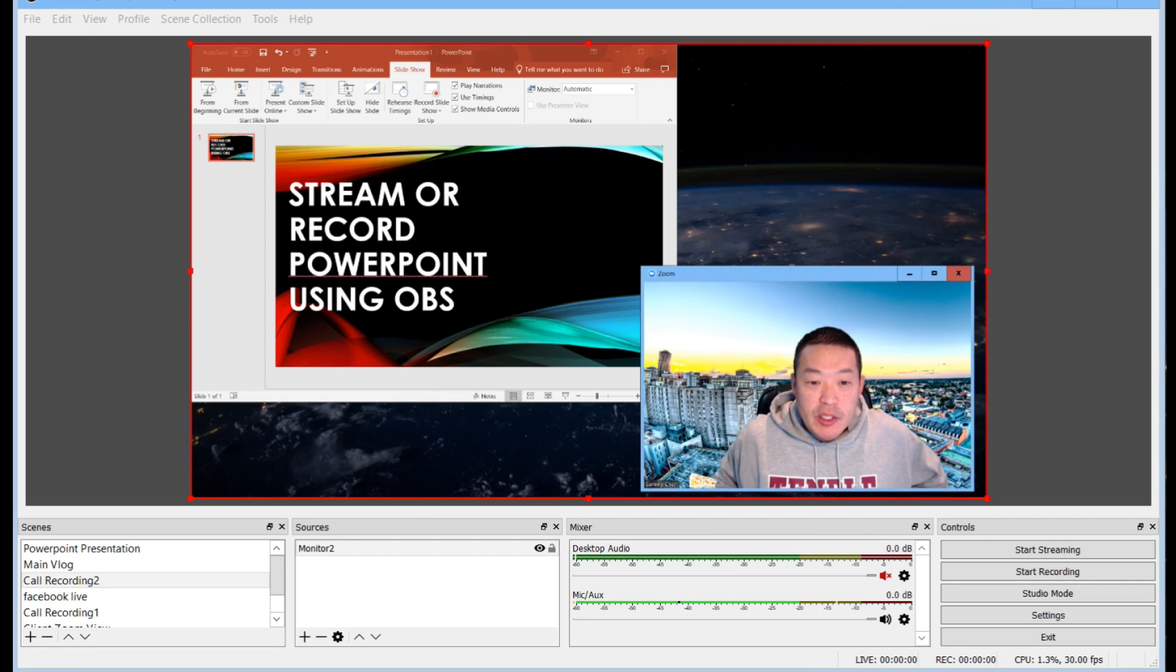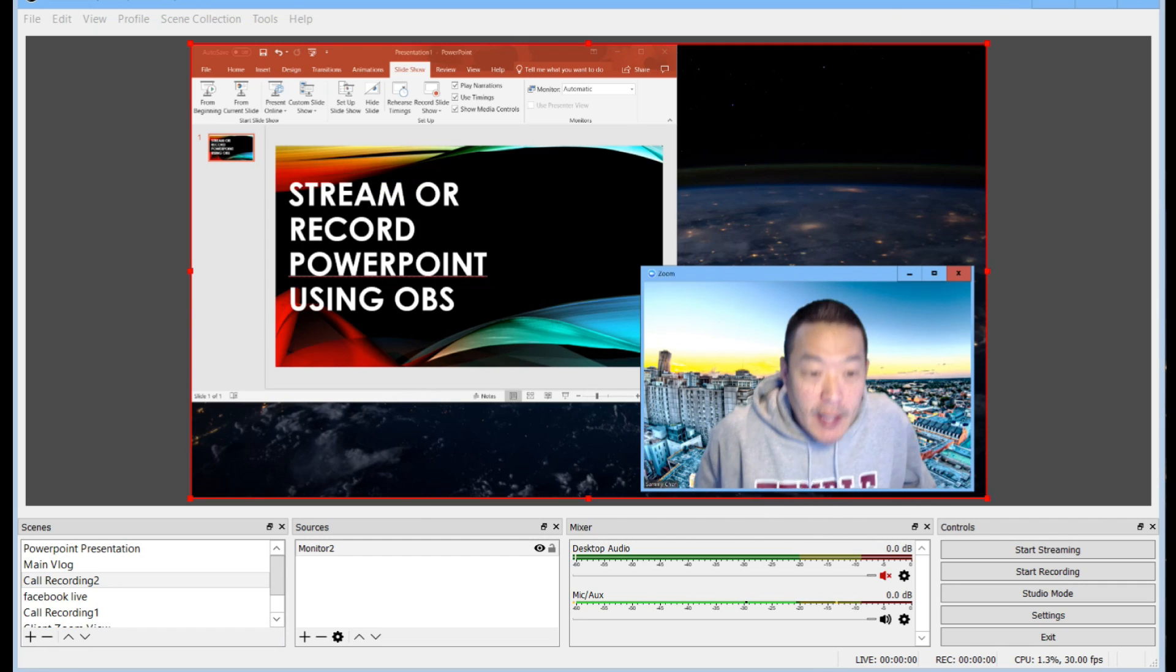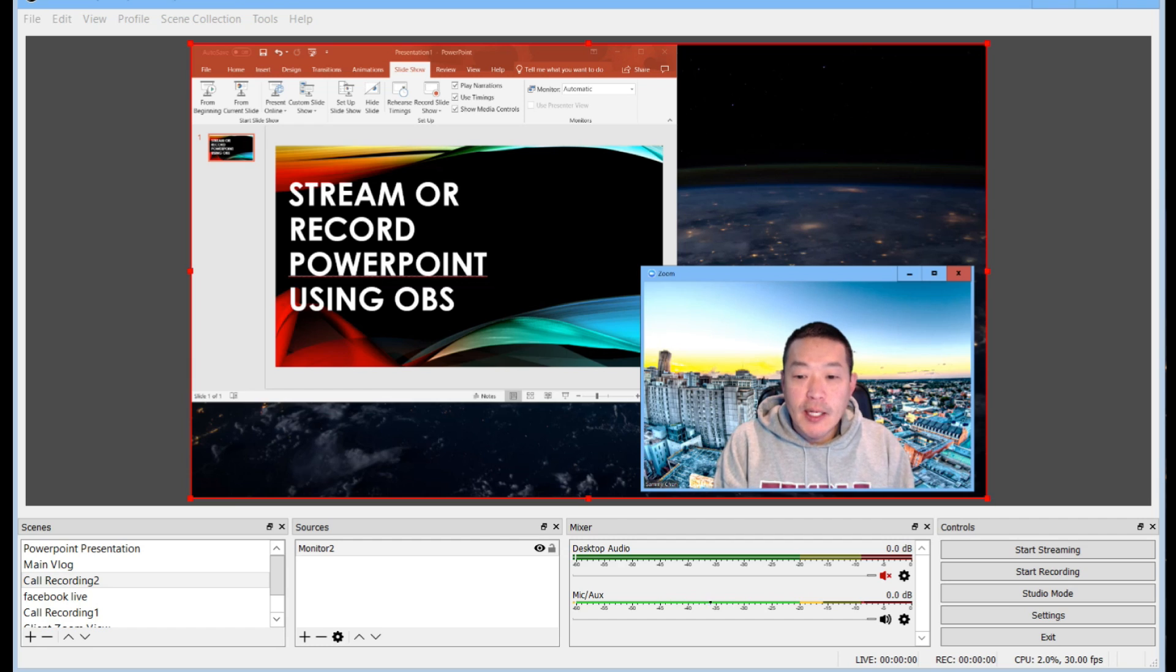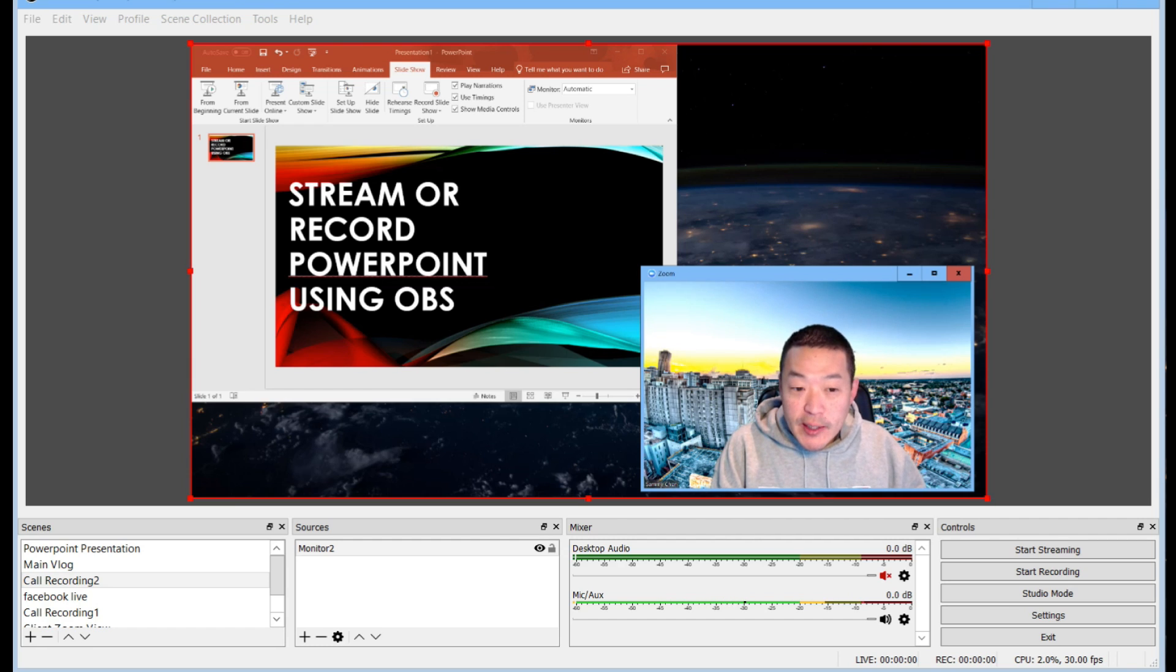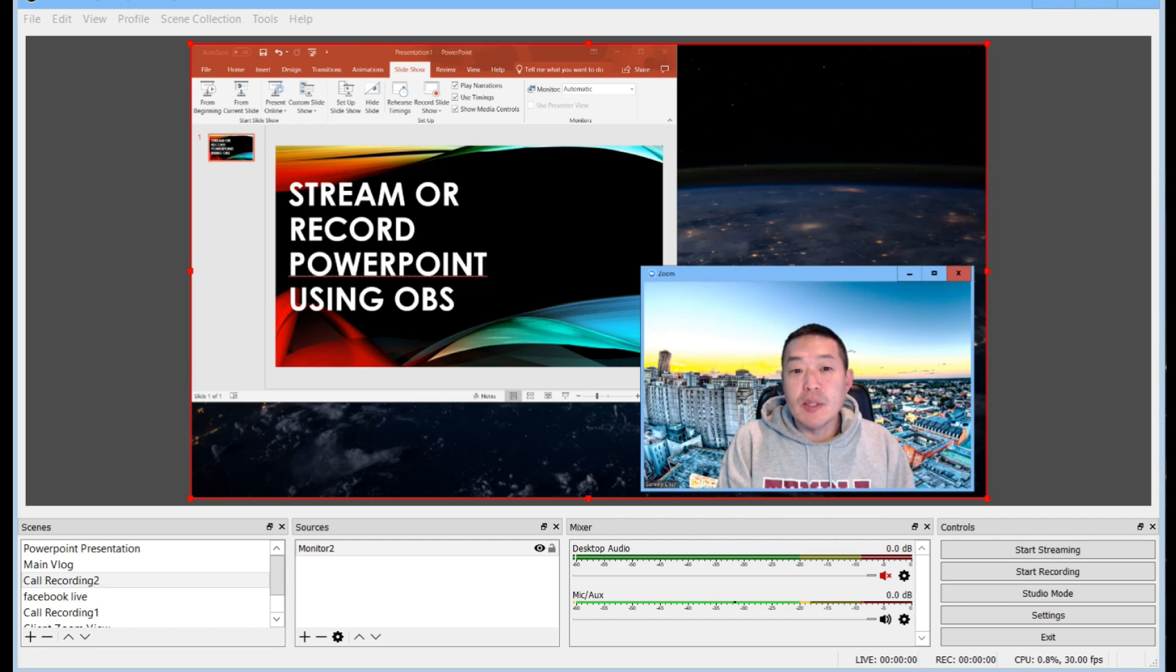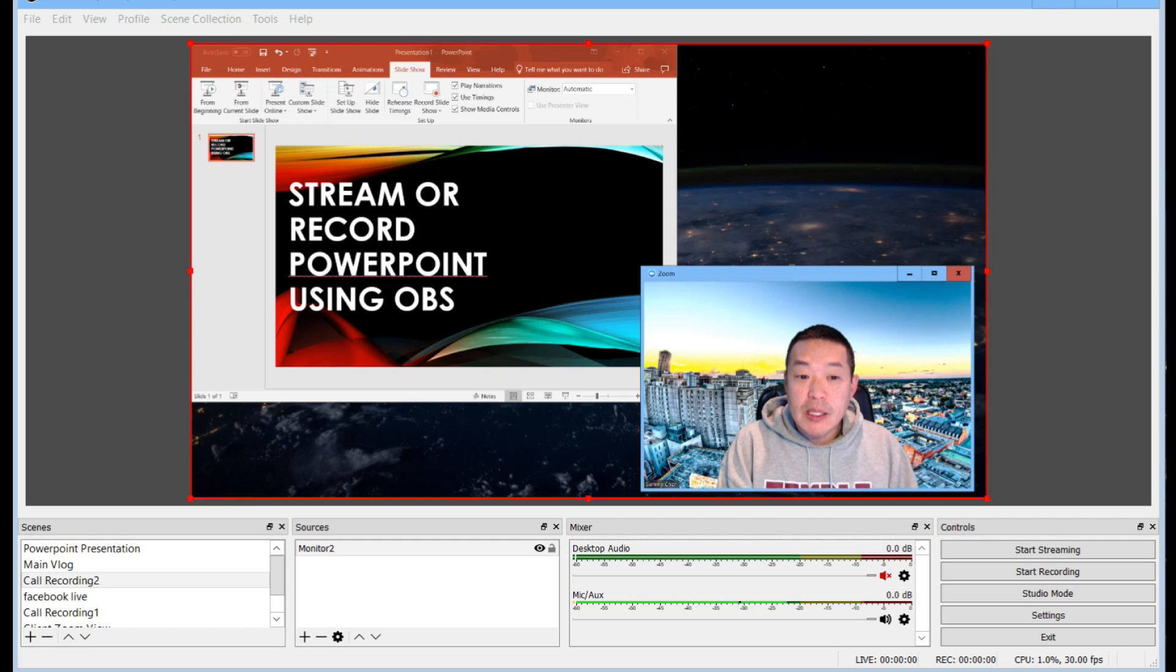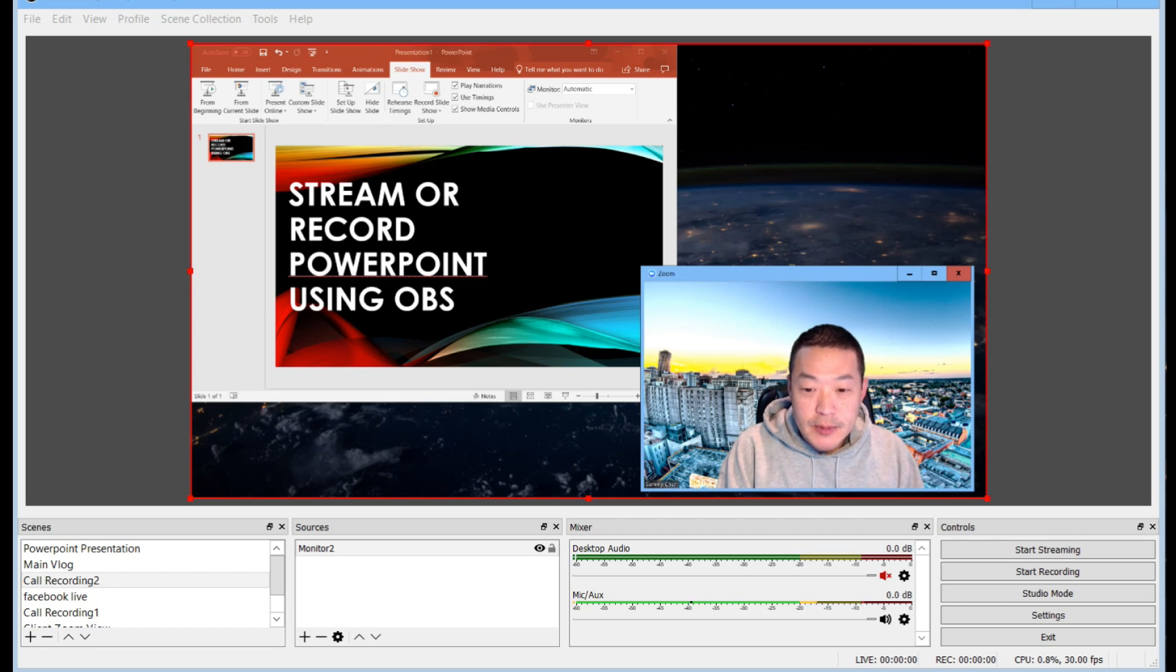I wanted to record a quick training on how to set up OBS so that you could either record PowerPoint or stream PowerPoint as you're doing a Facebook Live or a Zoom meeting or something like that.